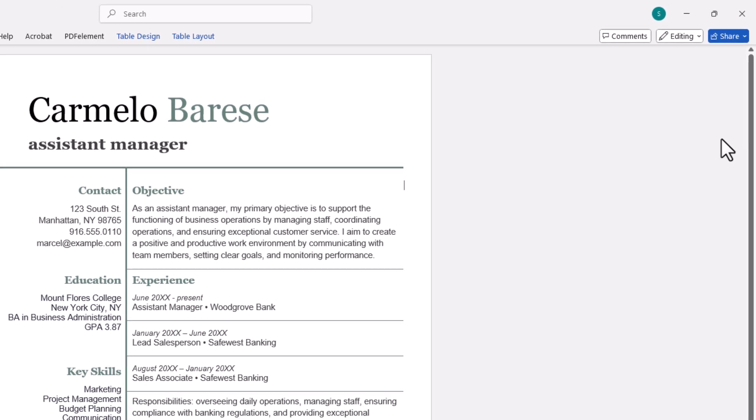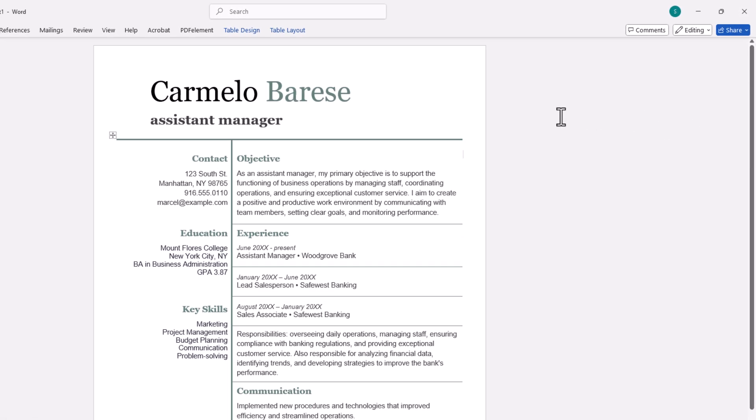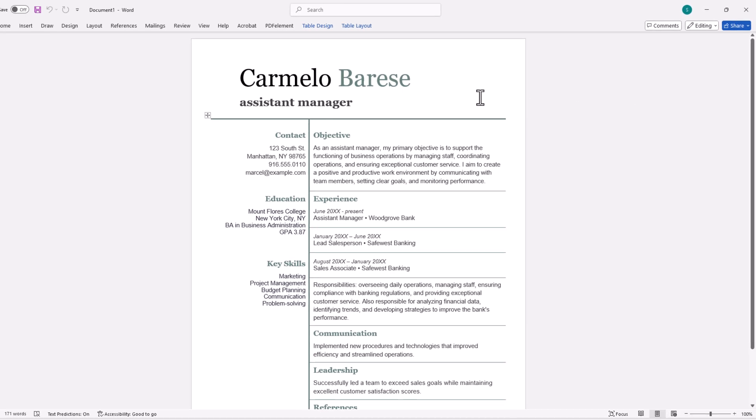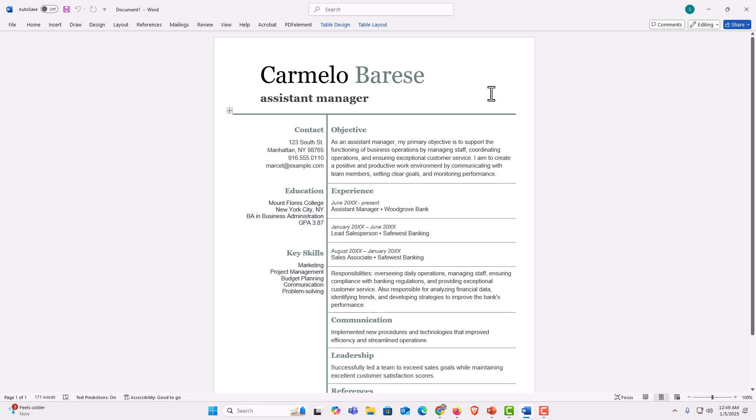Now as you can see my ribbon has disappeared. If you're working on a smaller screen, you might want to go with this type of option.